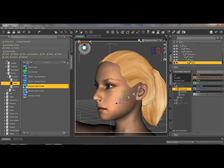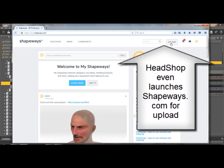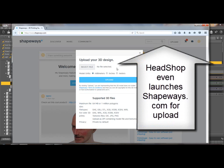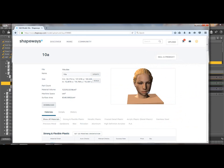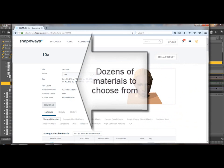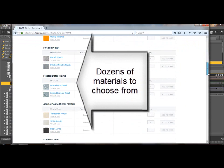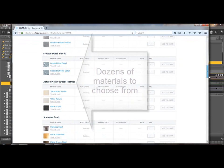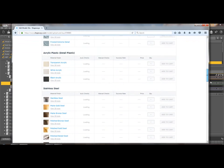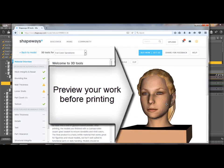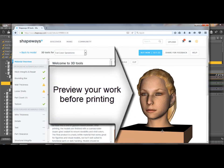Or, conversely, you can create a color 3D print from HeadShop by pressing the color 3D print, which launches Shapeways. Shapeways is a service provider that prints 3D prints from dozens of materials, including gold, silver, color sandstone, and ceramics. You can preview the work before you order your printing.